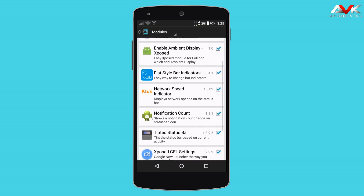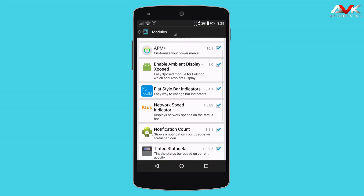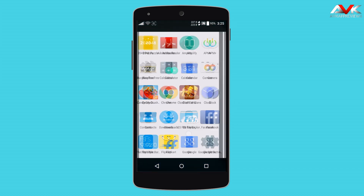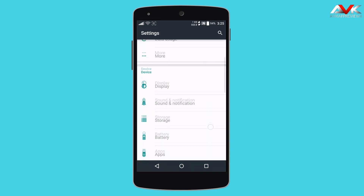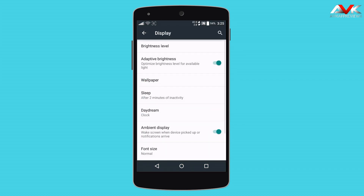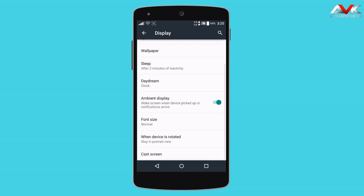The next module is Enable Ambient Display. It will enable the Ambient Display feature in your stock Android. You can see the Ambient Display menu in your display settings, and you can enable or disable it from there.